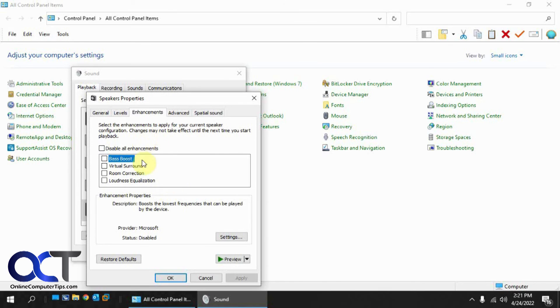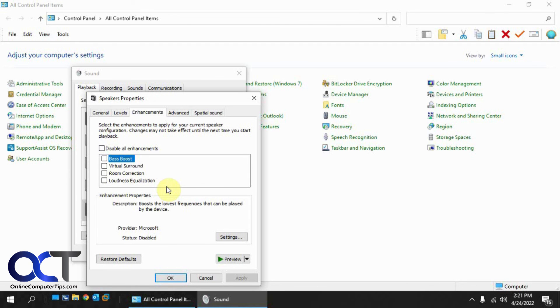If you don't have any need to use any of these, then I guess you don't need the enhancement tab. But either way, now you know how to get the tab back if you need it. All right. Thanks for watching and be sure to subscribe.